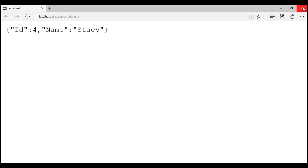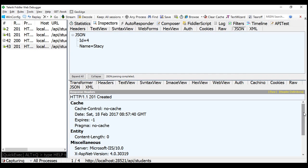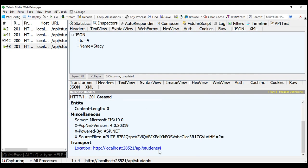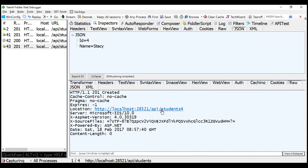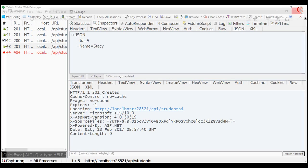We have a small problem with this example. When issuing the POST request, if the URI does not have a trailing forward slash, the location URI is not properly formed — there is no forward slash between 'students' and the student ID 4. When we click on that URI, we get an error: no HTTP resource was found that matches the request URI.